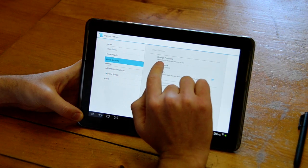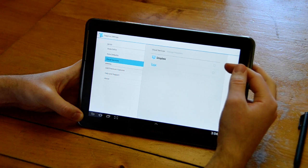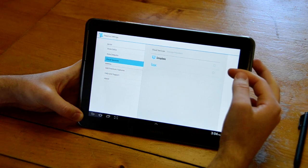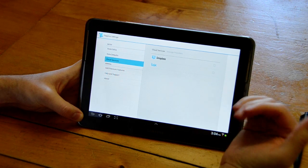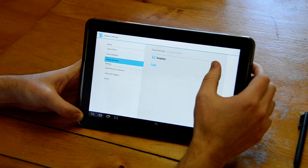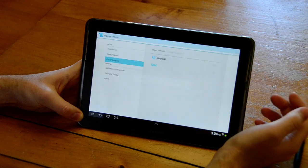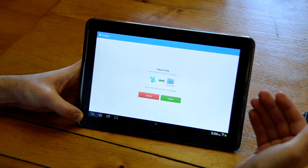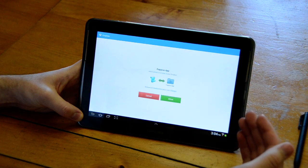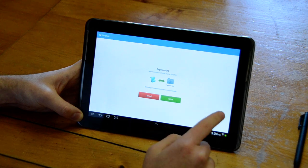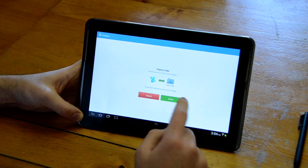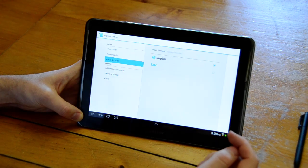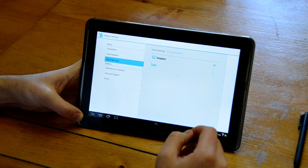To get started you choose Storage Providers. We currently have Dropbox and Box as possible storage providers. When you choose Dropbox it'll take you to this authentication page where you choose to allow Papyrus access to a single folder in your Dropbox account.